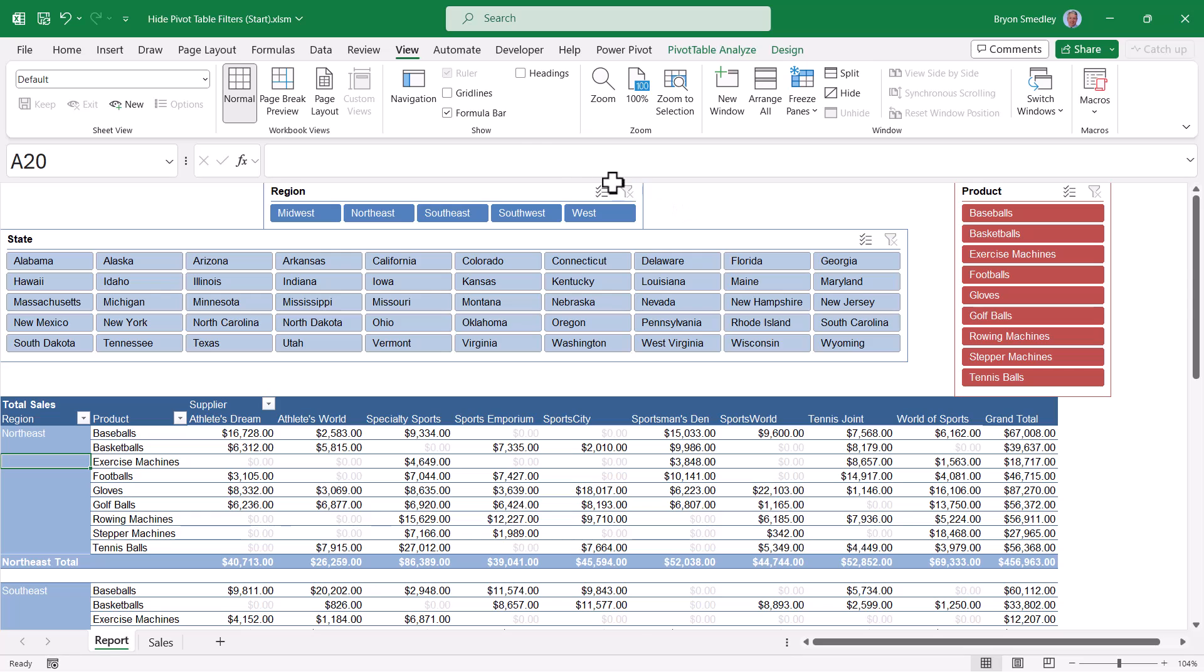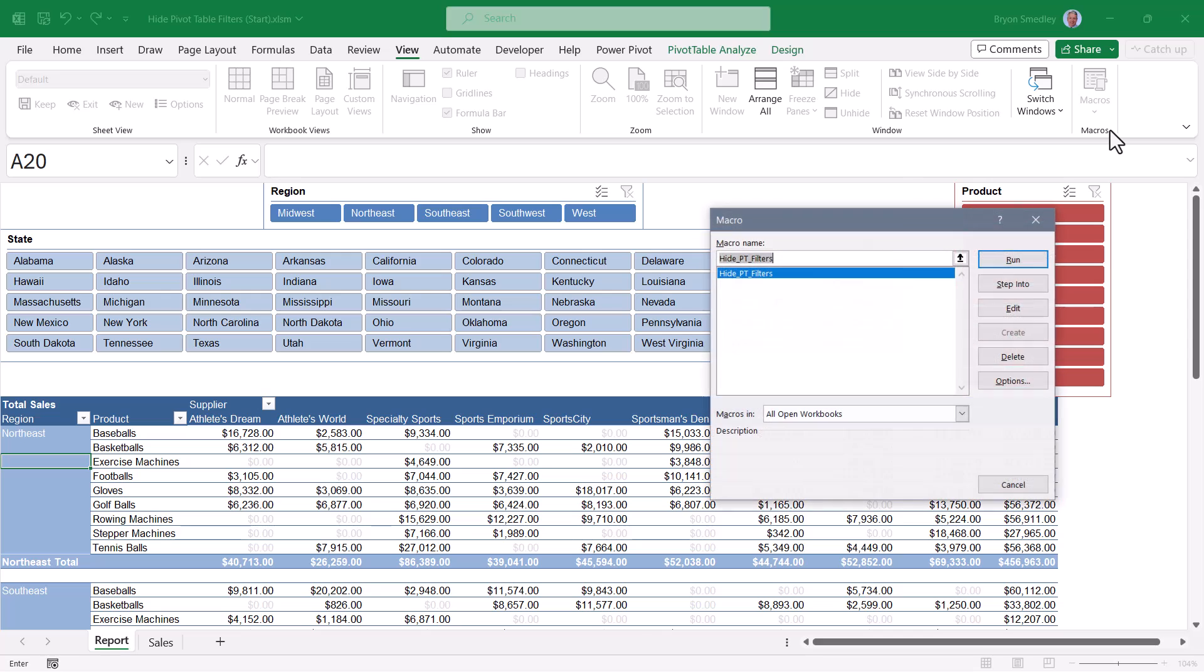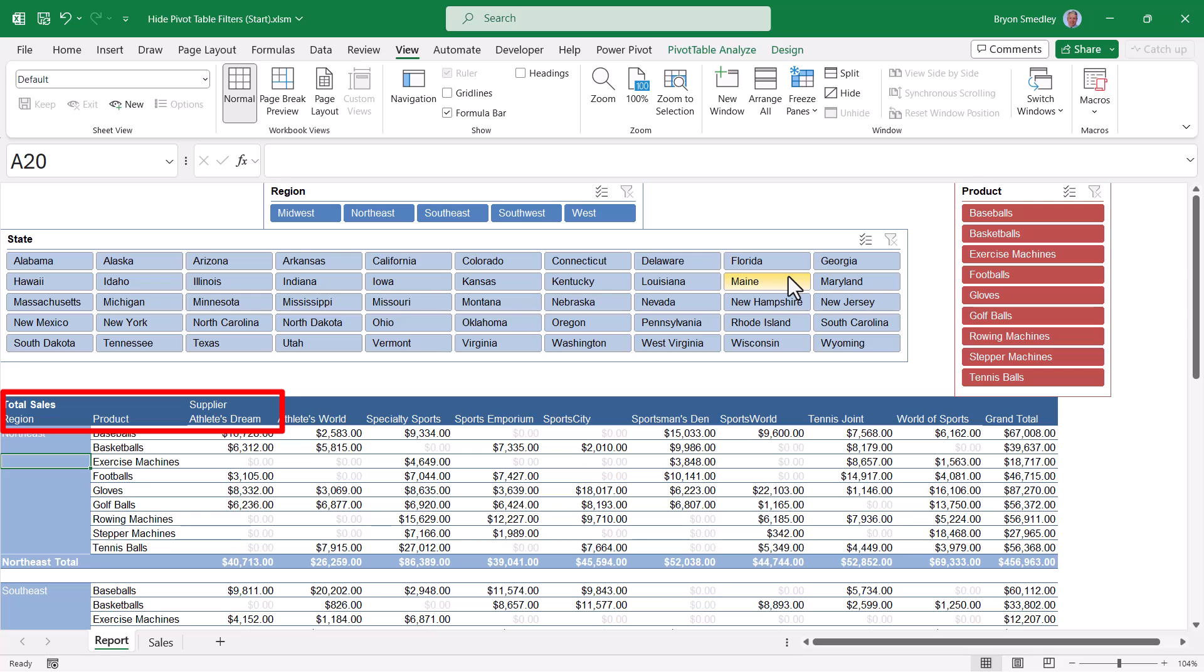One of the ways to run the macro is to go up to view and in the upper right hand corner, macros view macros. And here's our hide pivot table filters macro. We'll run it. And you can see that the filter controls are gone, but we did not lose our titles.